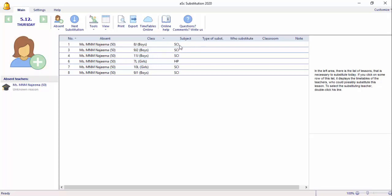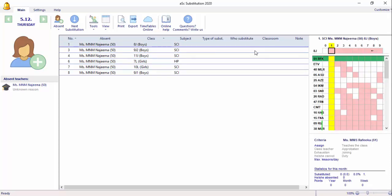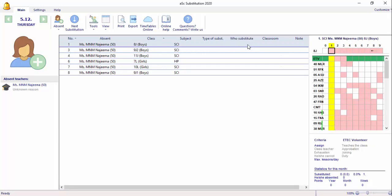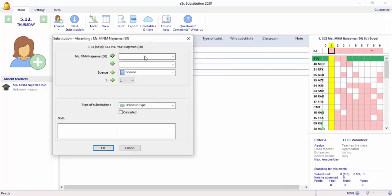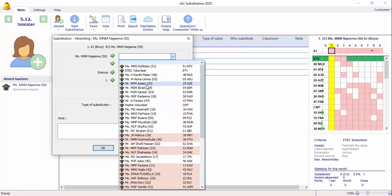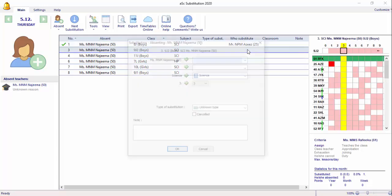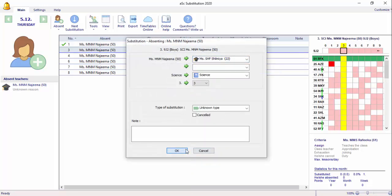If you want to change the class, you will need to change the class.